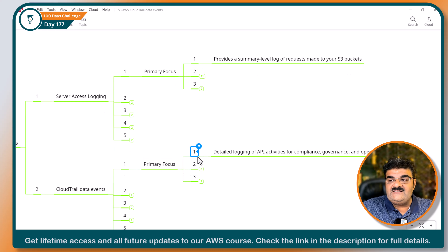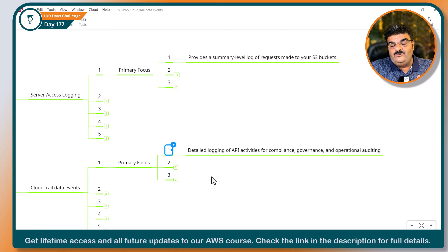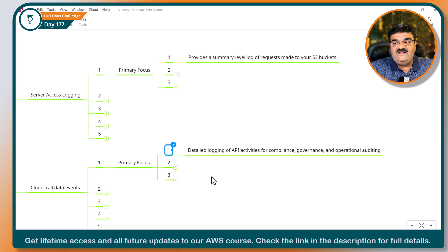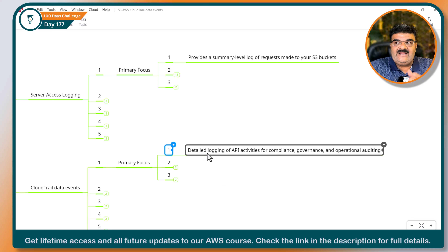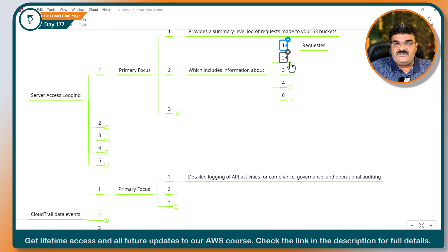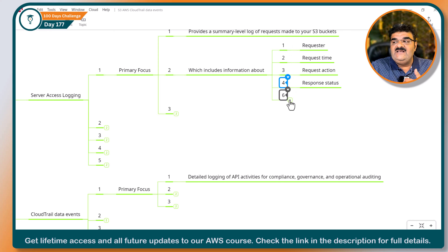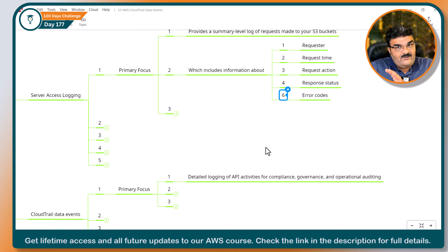If you look at CloudTrail Data Events, they are using another existing tool known as CloudTrail, so here you are going to get detail logging — summary versus detail. As you know, with Server Access Logging you are getting details about the requester who accessed your bucket, request time, request action, response status, and error codes. You are getting all this detail using Server Access Logging.